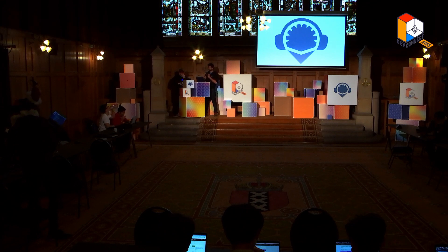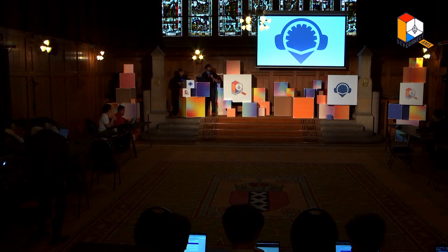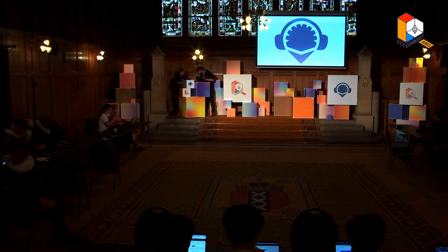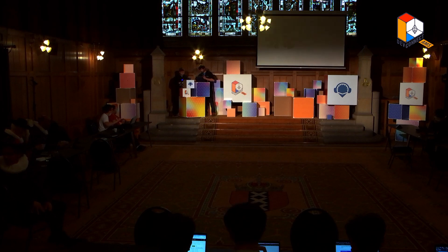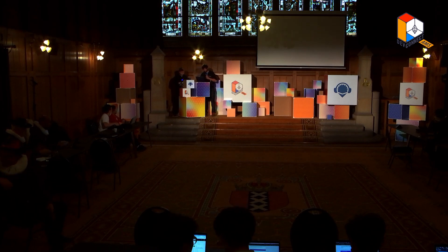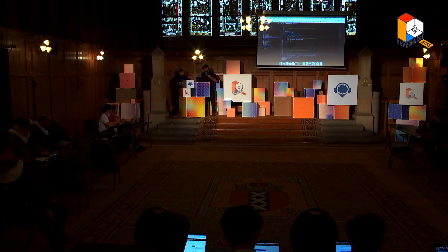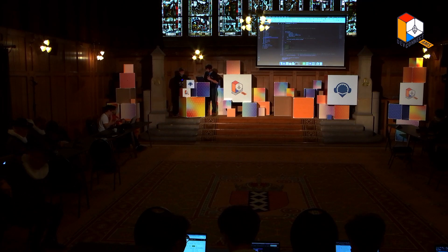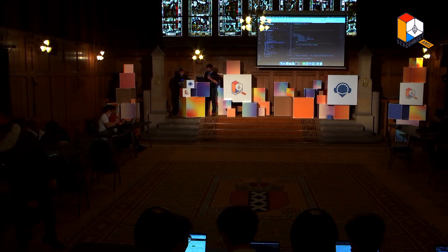Alright, here are the answers. Can you see my screen? Now you can. Let me put it a bit bigger.